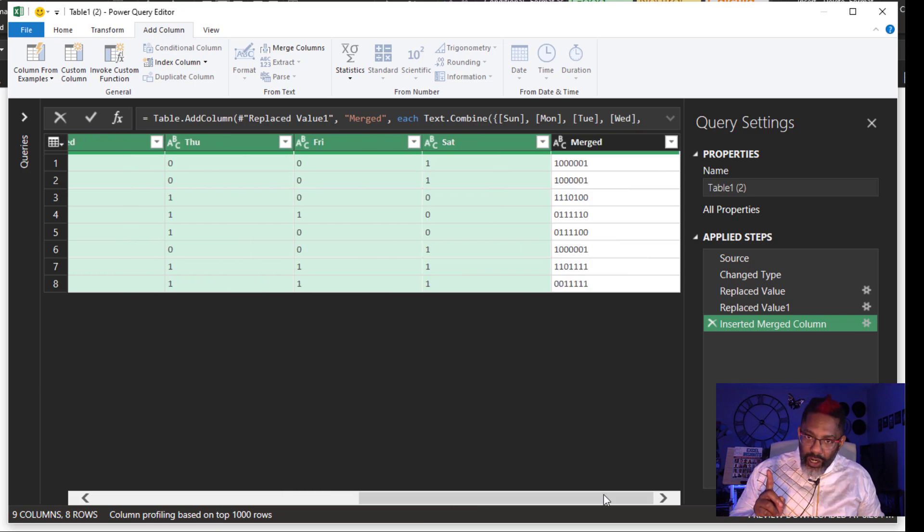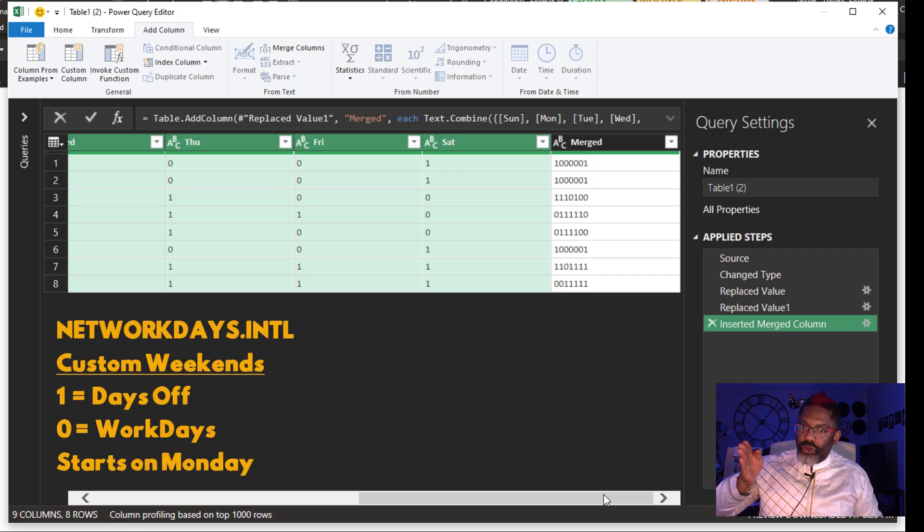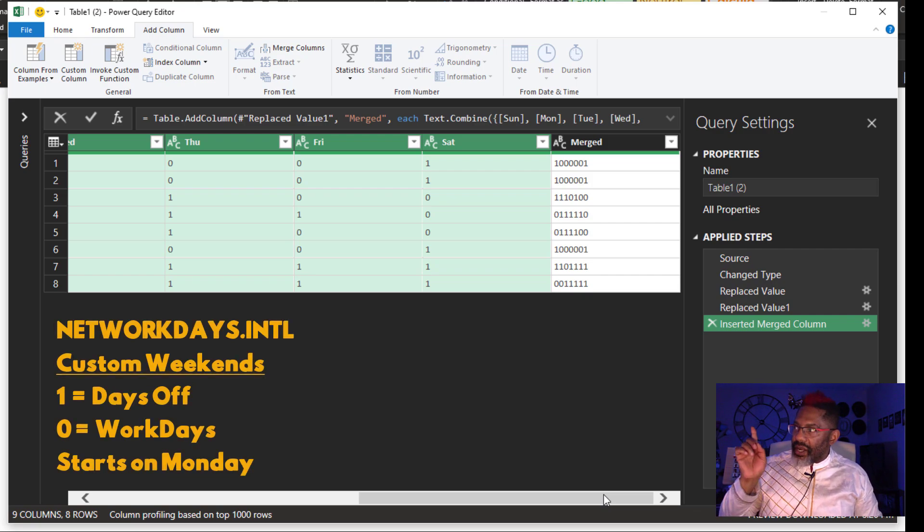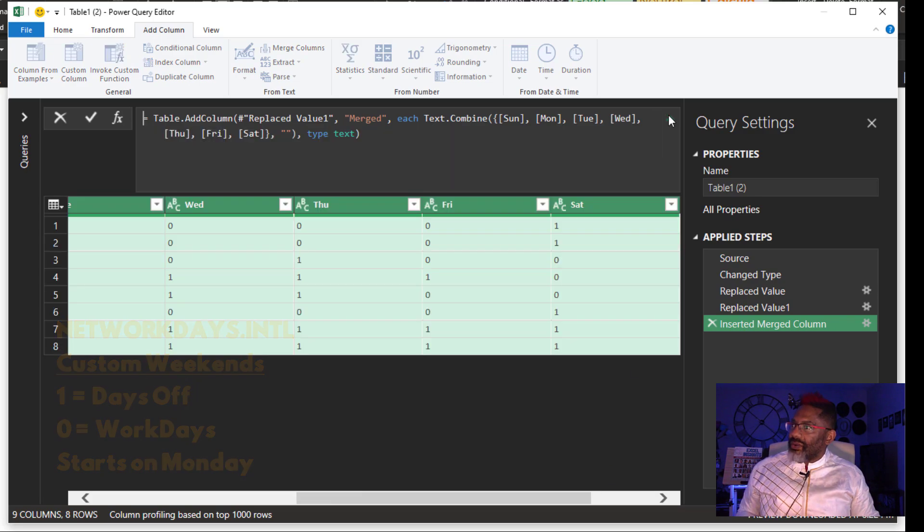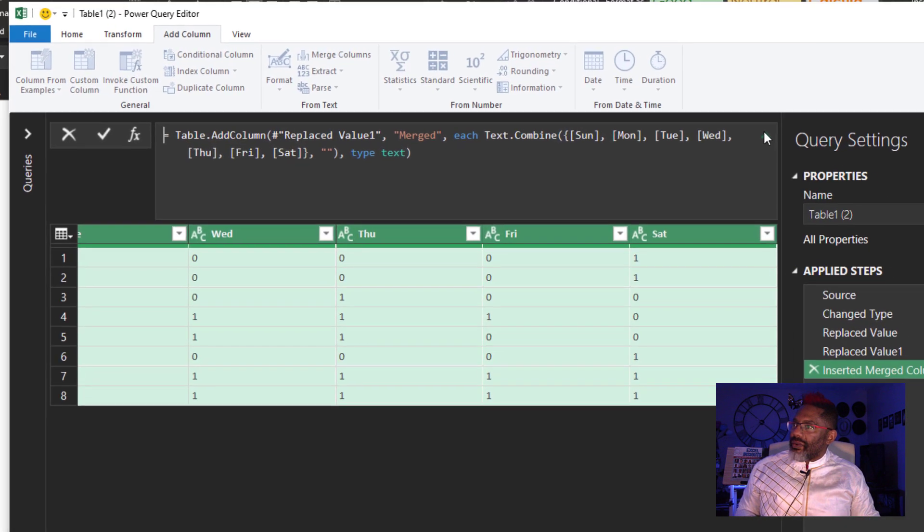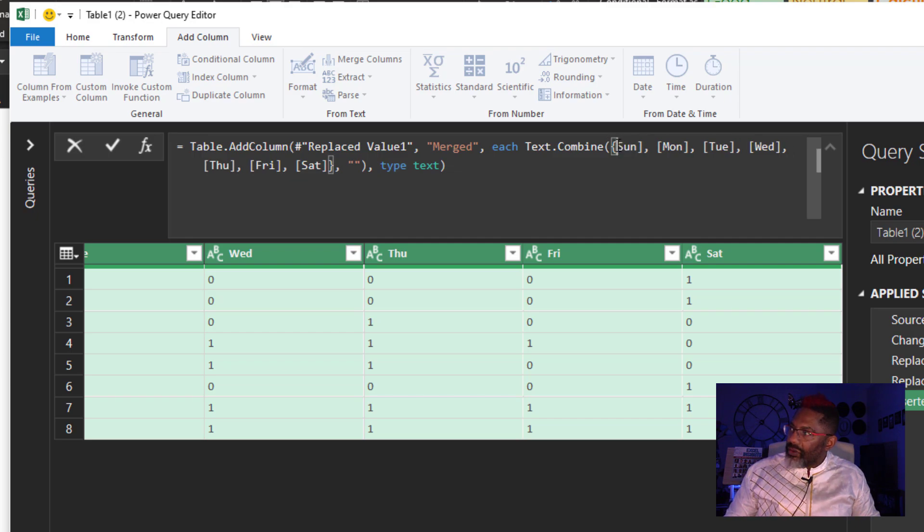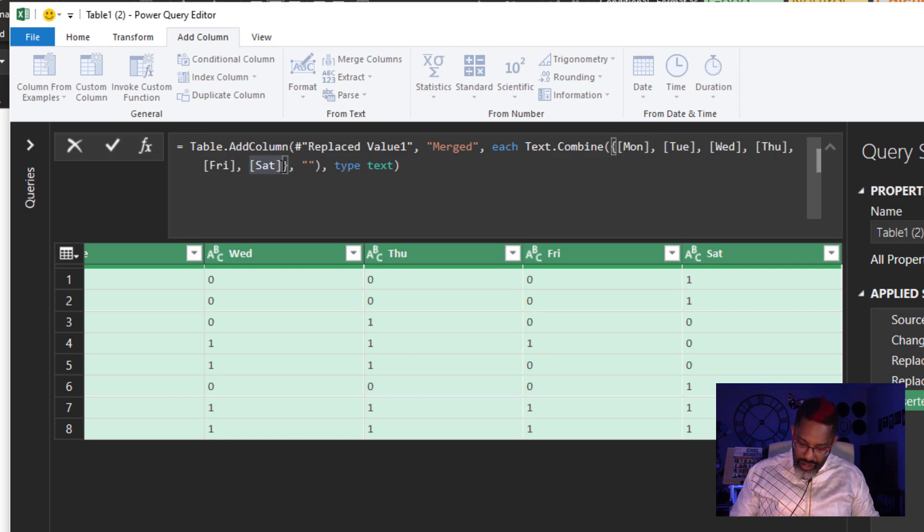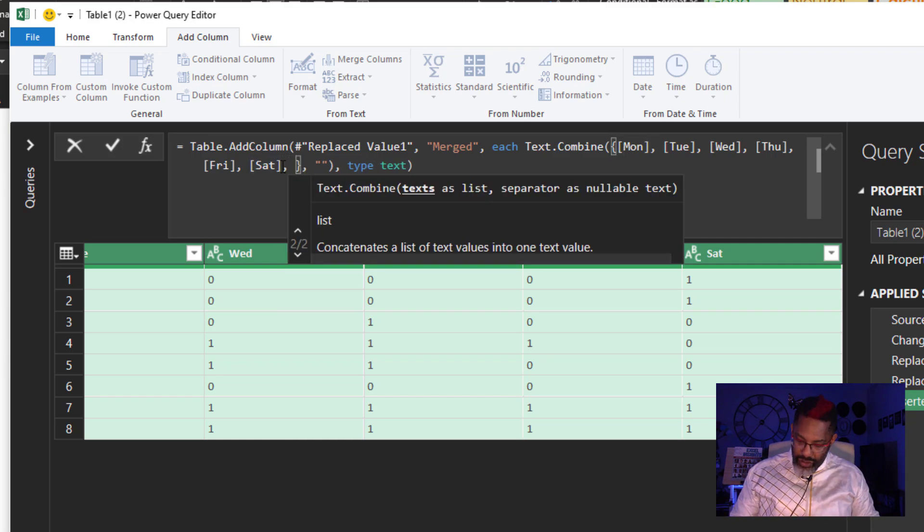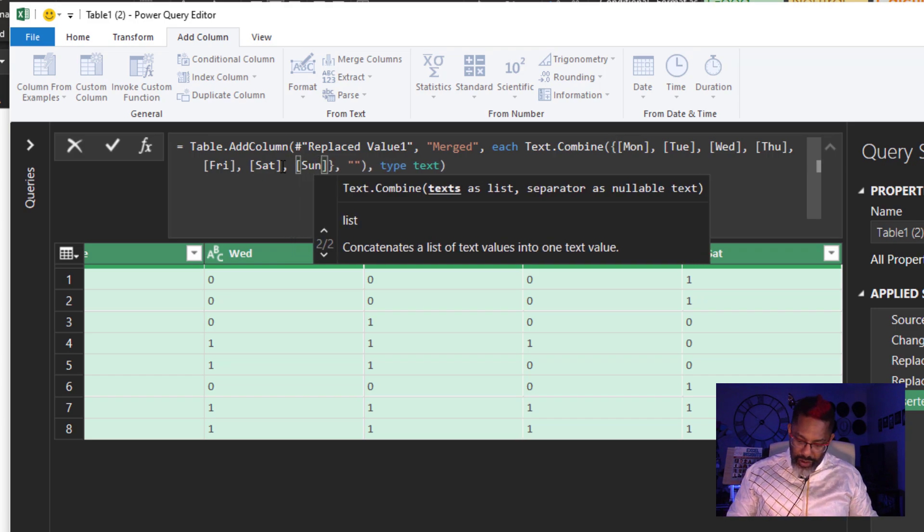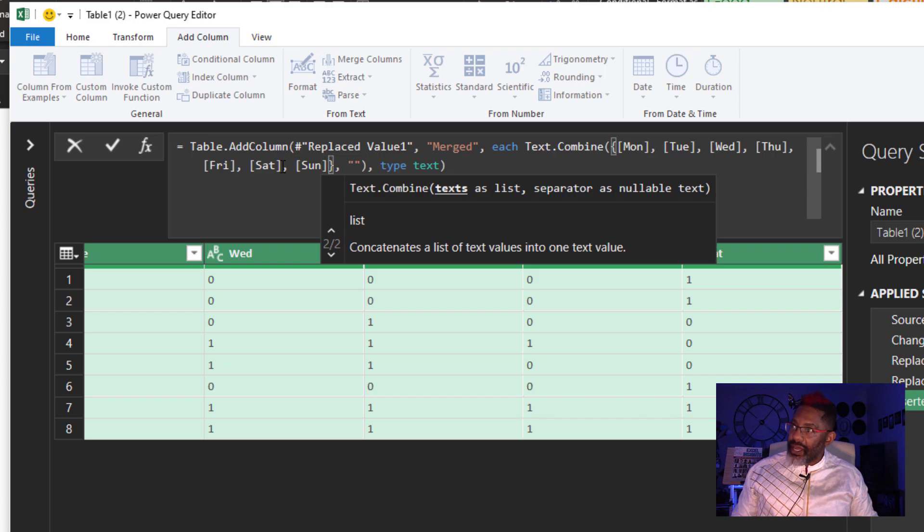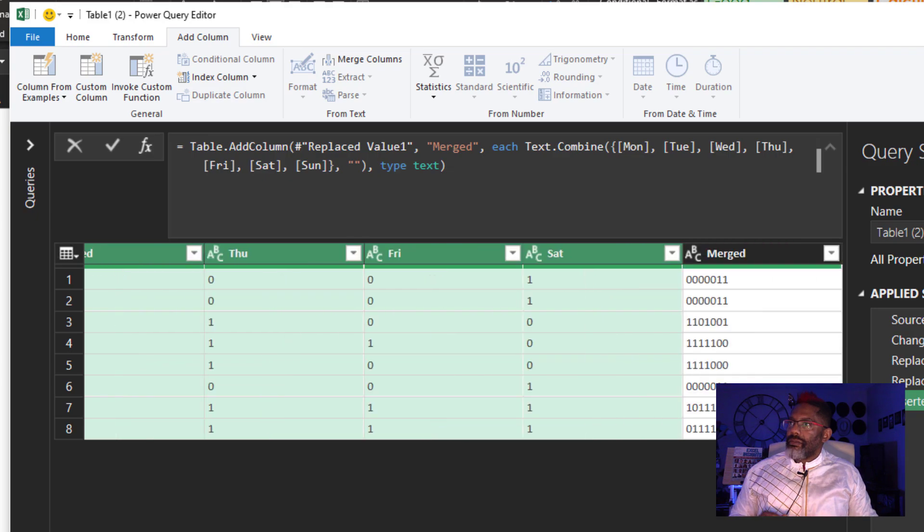But because this works Monday through Sunday, not Sunday through Saturday, I've got to correct something. Get rid of the Sunday up front. Right after Saturday, comma, open square bracket, Sun, close the square bracket. Enter. Beautiful.